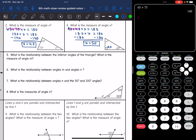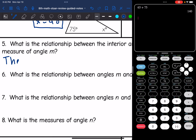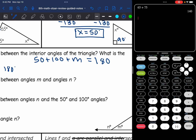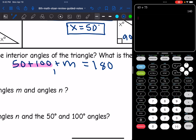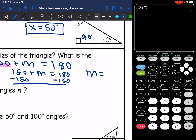Let's look at all of those relationships with this picture. The first question is asking what is the measure of angle M, using the interior angles of a triangle which sum to 180 degrees. I can write the equation: 50 plus 100 plus M equals 180, since those are the three angles inside the triangle. Combining like terms: 50 plus 100 is 150, so 150 plus M equals 180. I subtract 150 and get that angle M is 30 degrees.